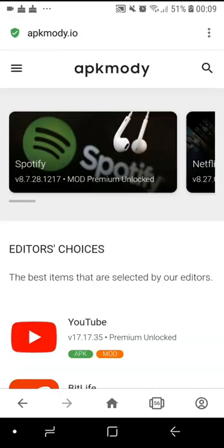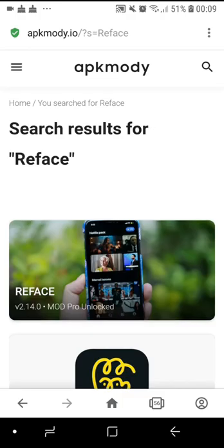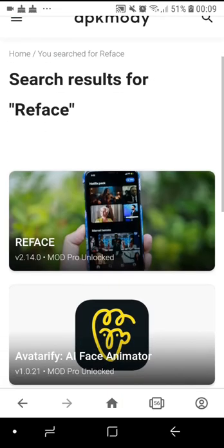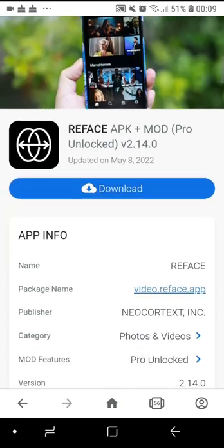Search for Reface. Install the app file then download the app.